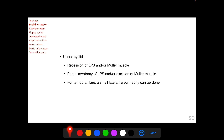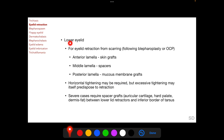For upper eyelid retraction, the upper eyelid retractors need to be weakened. This can be done with recession of LPS and/or Müller's muscle, a partial myotomy of LPS, or excision of Müller's muscle. For temporal flare as found in thyroid ophthalmopathy, a small lateral tarsorrhaphy can be done additionally.